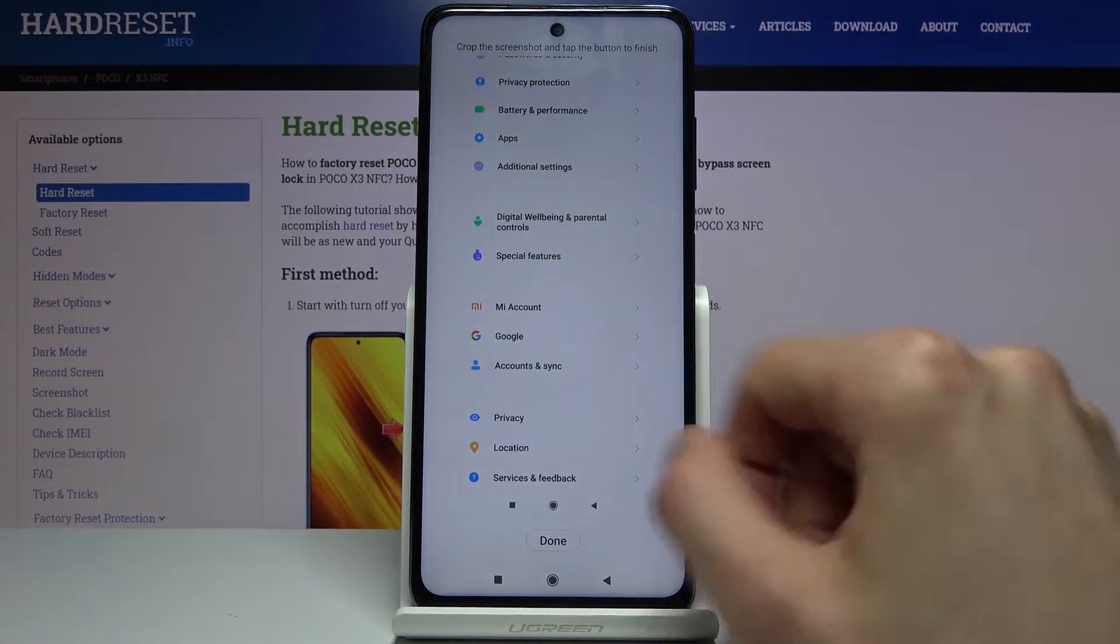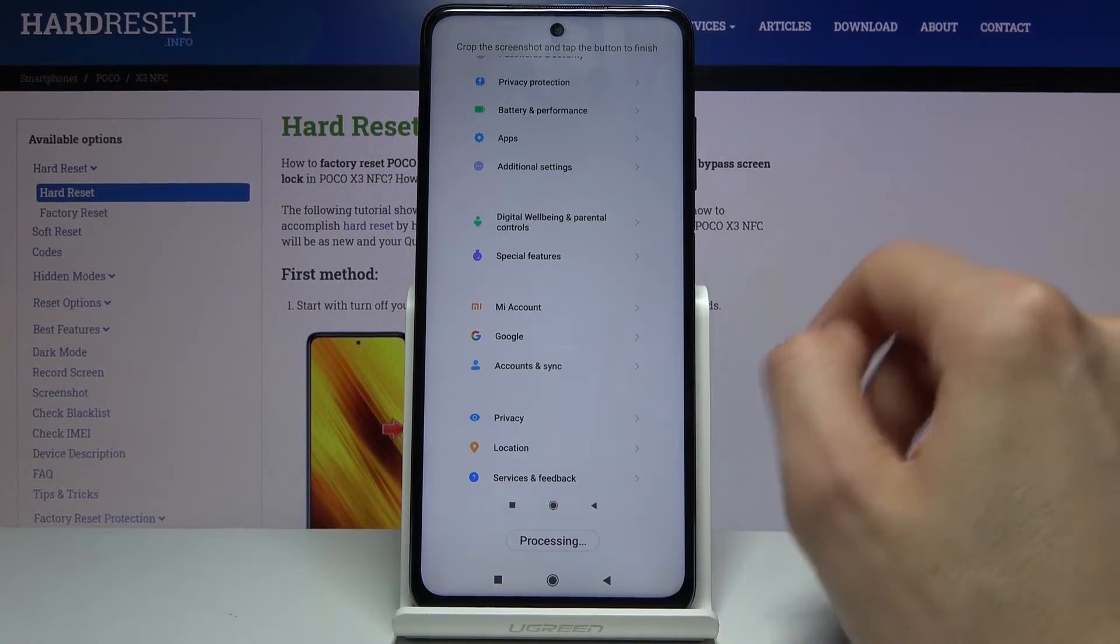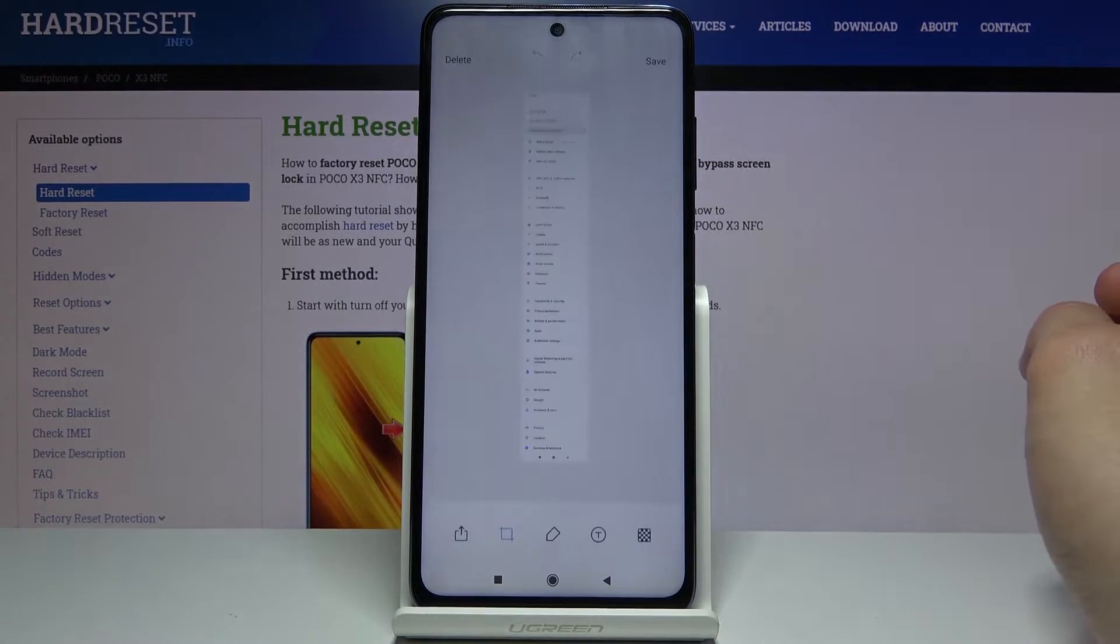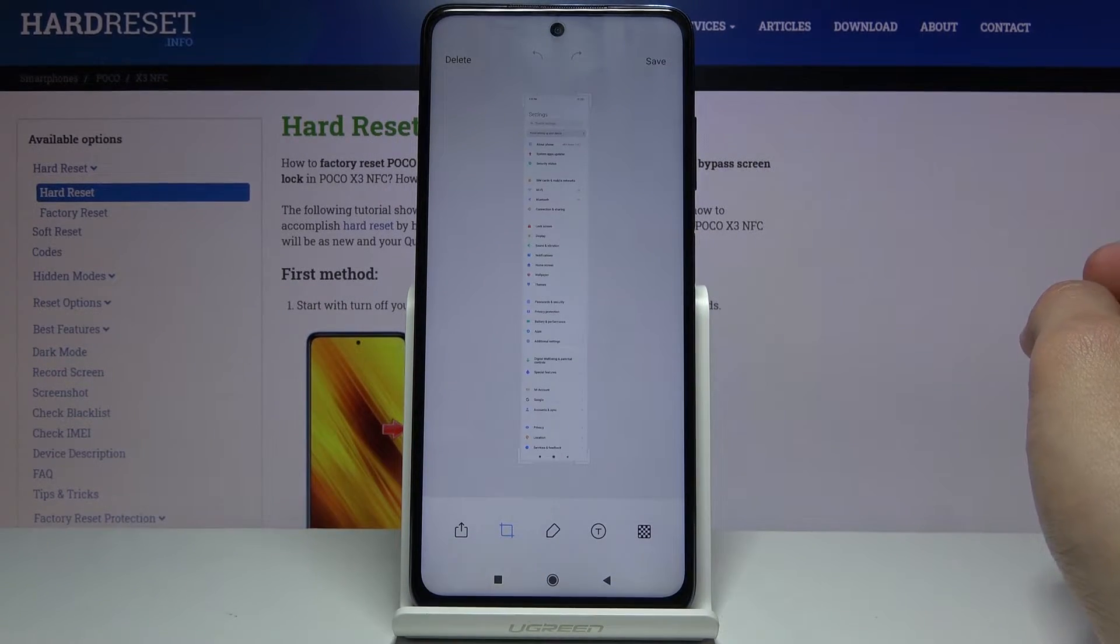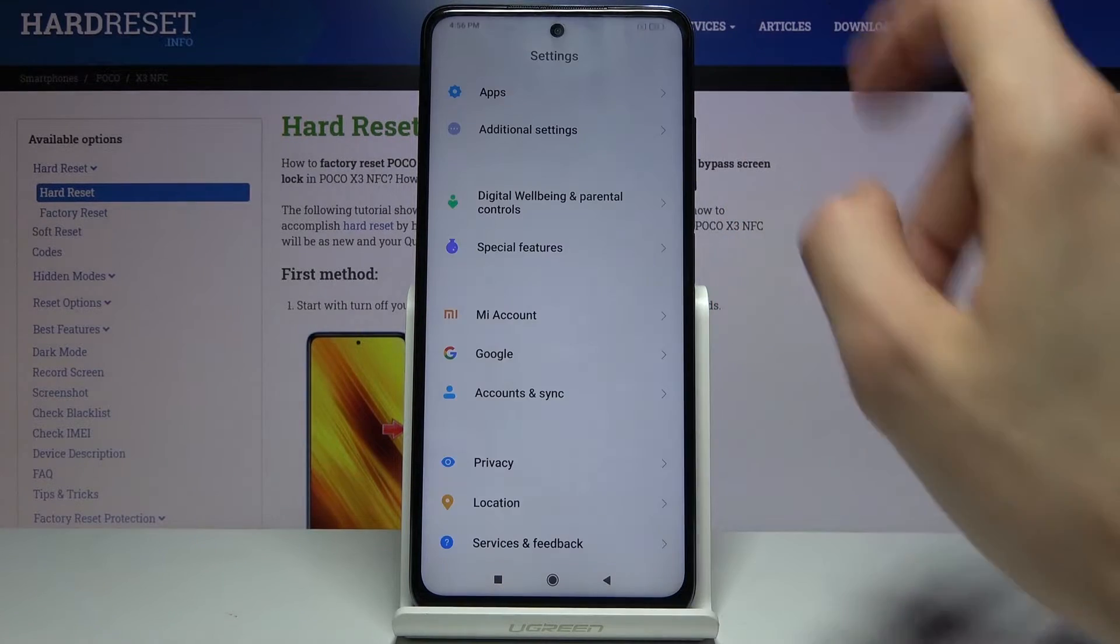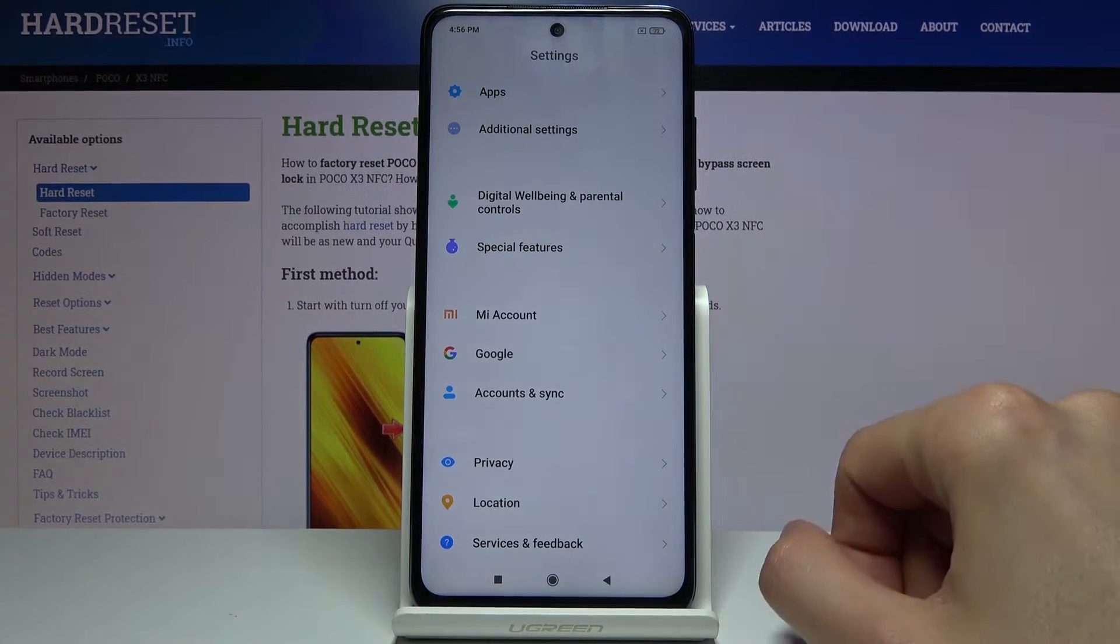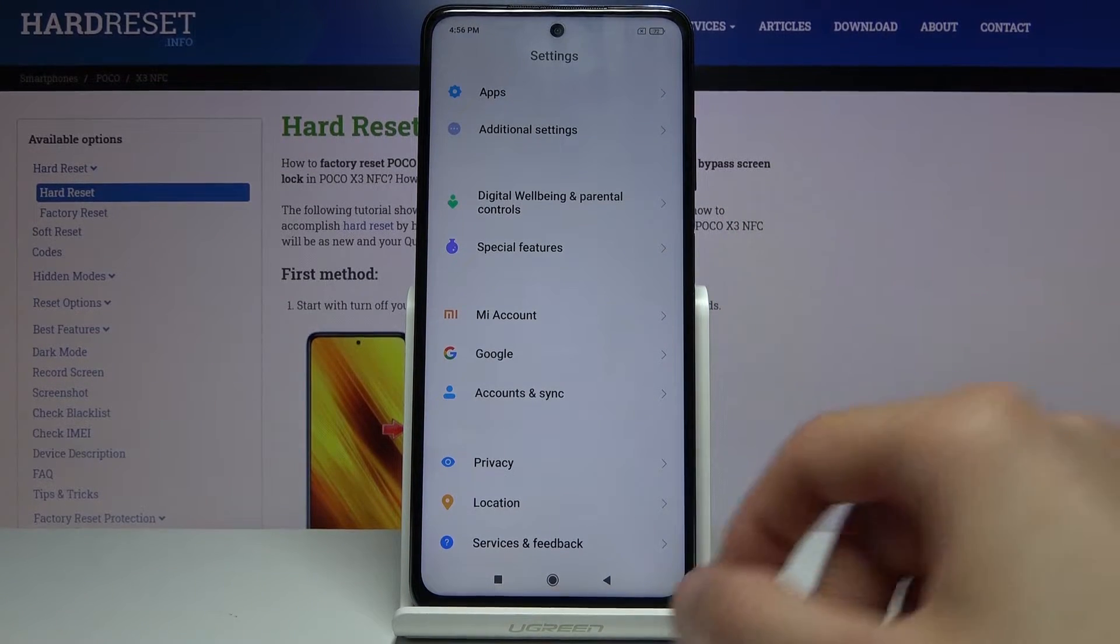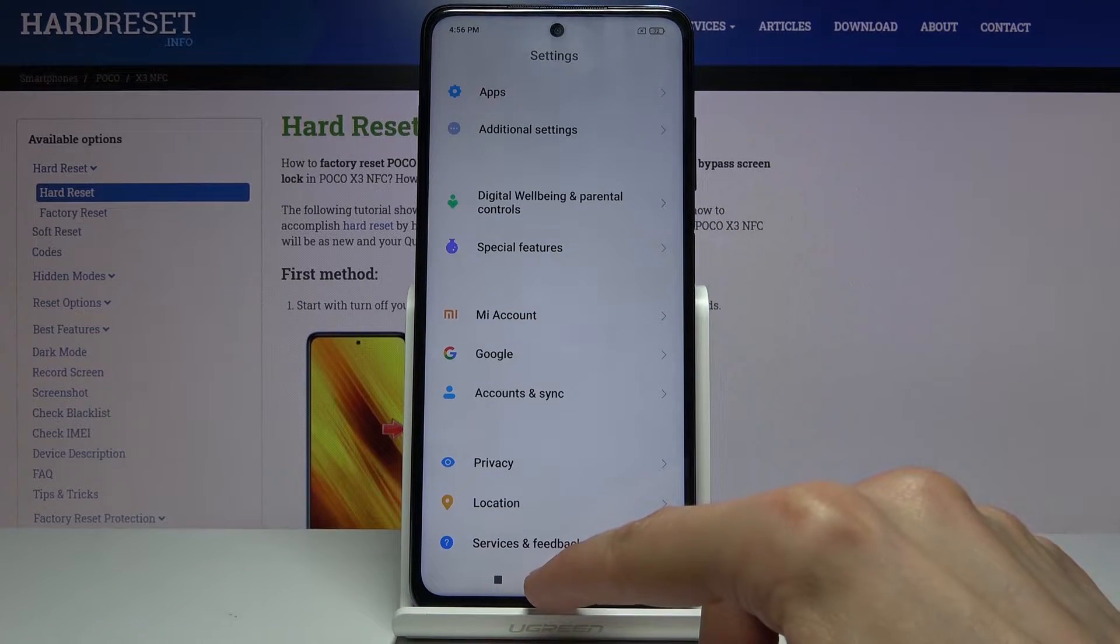So you can scroll down and tap on done, processing, and there we go. Now from here you can tap on save and there we go. That's the screenshot being saved.